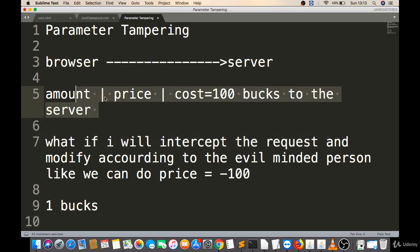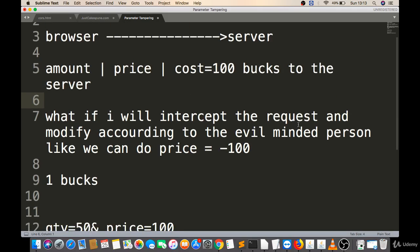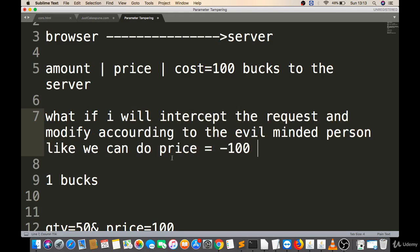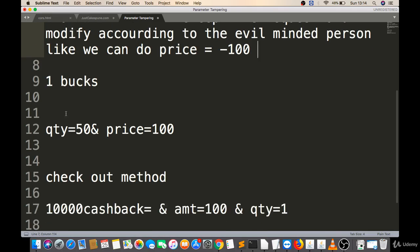Basically, the browser or client sends a request to the server — for example, saying the price of this product is 100 bucks. What if someone intercepts that request and modifies it with evil intent, changing the price to minus 100 or 1 buck? If the server acts on that modified value, then there is parameter tampering.